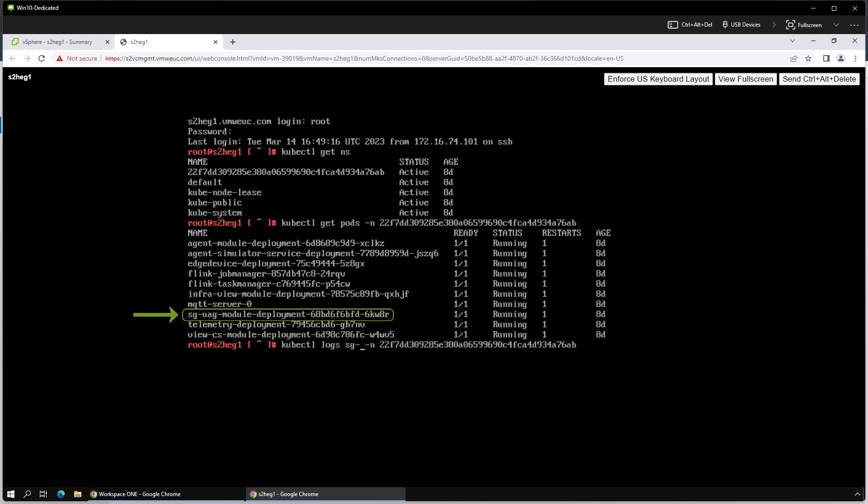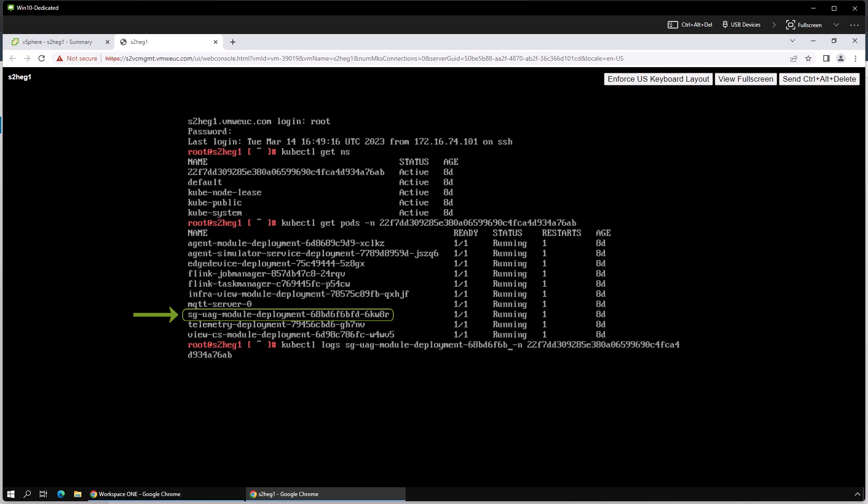To pull the logs from an individual container, you again use kubectl. To save some time typing, I just hit the back button and brought up the last command just to modify it.